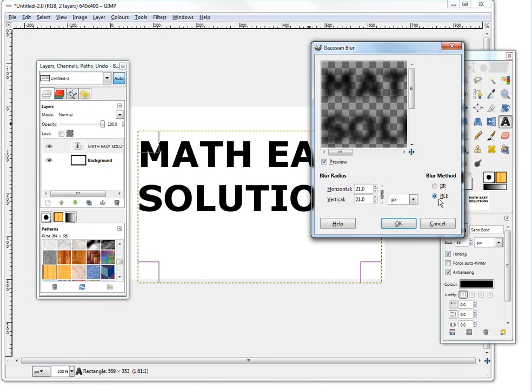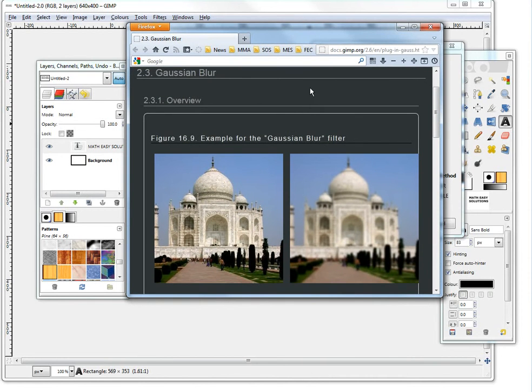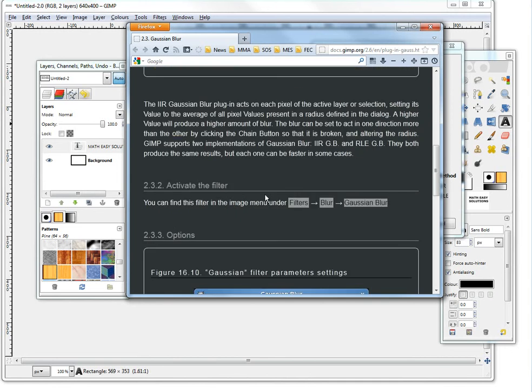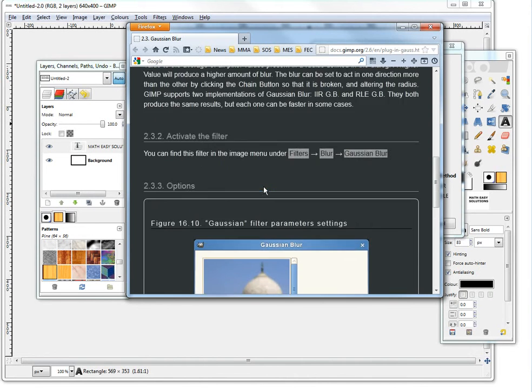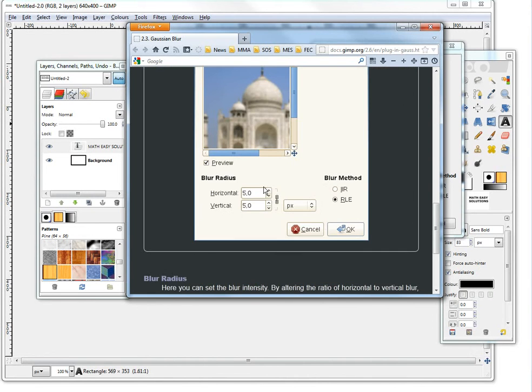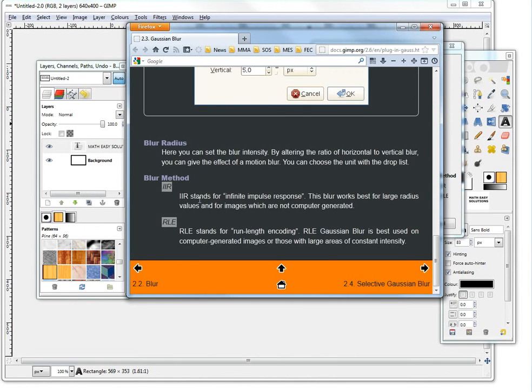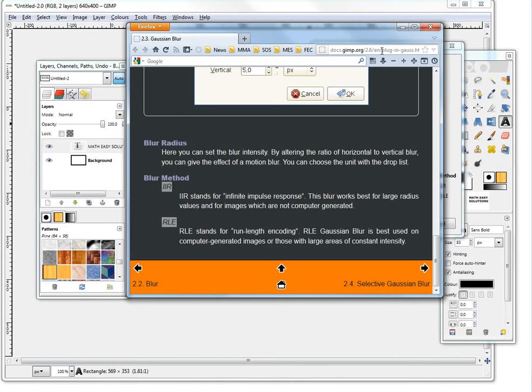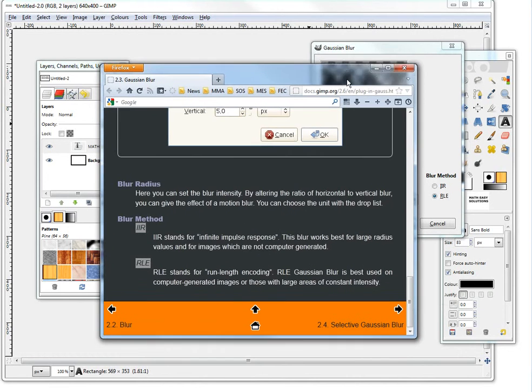And these IIR and RLE values, this one is apparently the IIR. So this is basically what the Gaussian blur does, it just blurs everything. And then if you scroll down, IIR is infinite impulse response. It's good for regular images that are not computer generated and that have large radius values. So if you were using large radius value to blur, then you would use that apparently. Or RLE, this is more for computer generated stuff.